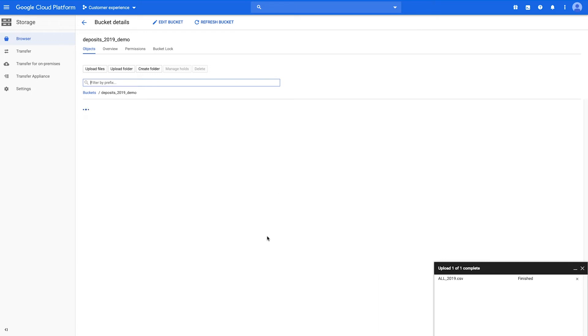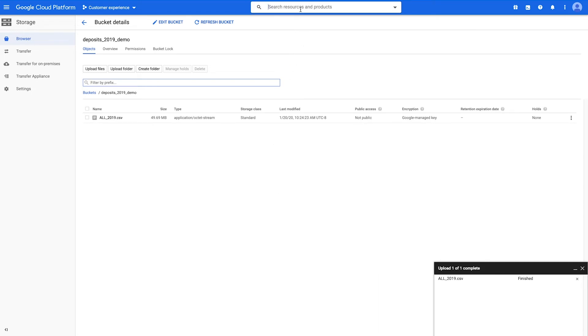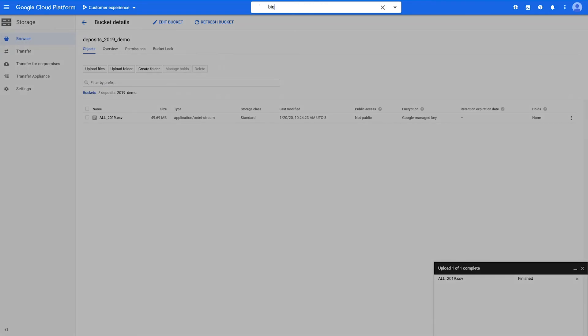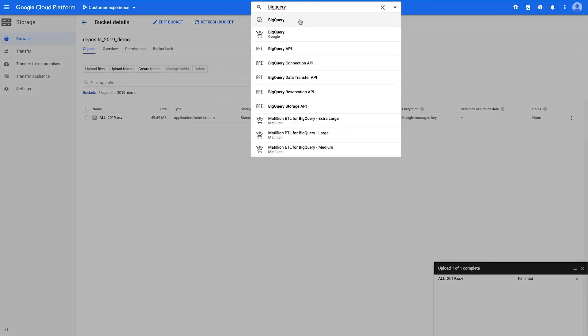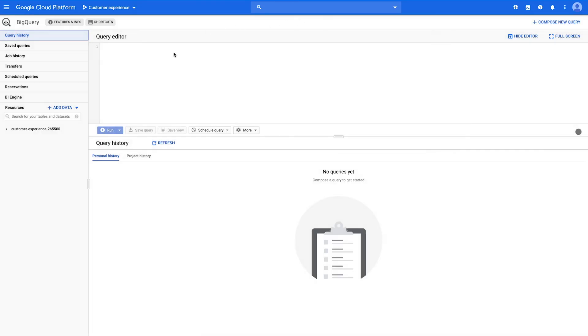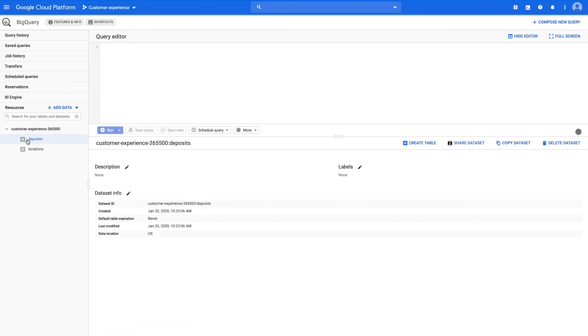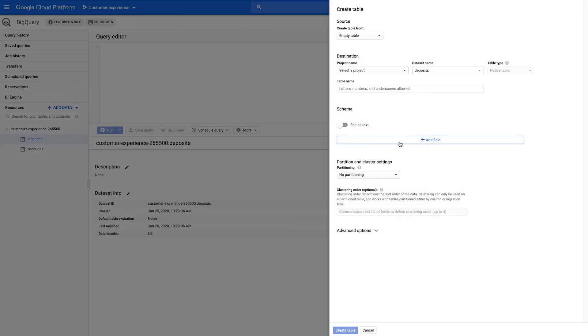Once the upload finishes, navigate back to the BigQuery web UI. Select your dataset and click Create Table. Choose Google Cloud Storage as your source.